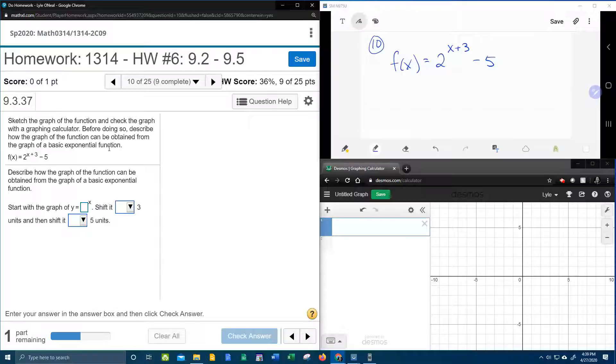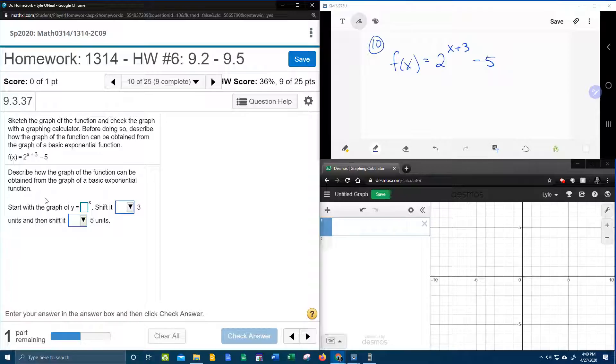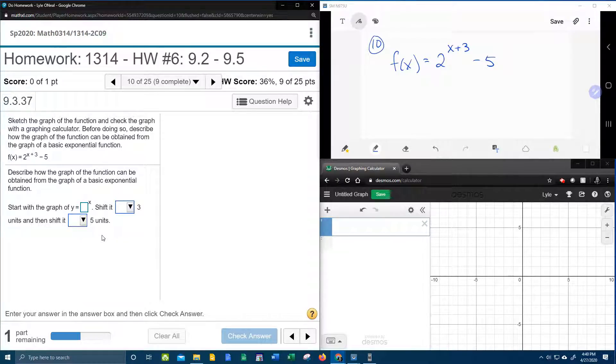All right, so they've given me an exponential function here, and down here they want me to describe how the graph of the function can be obtained. Basically what they want me to do is to describe the transformations.